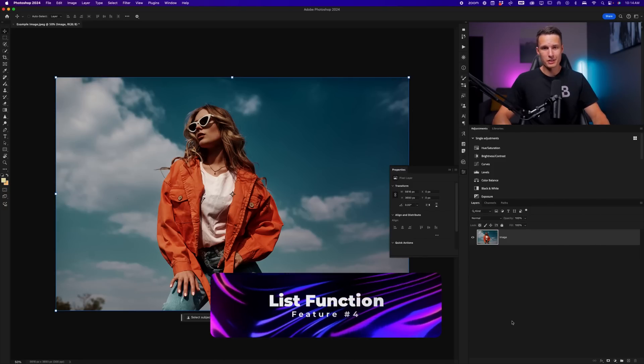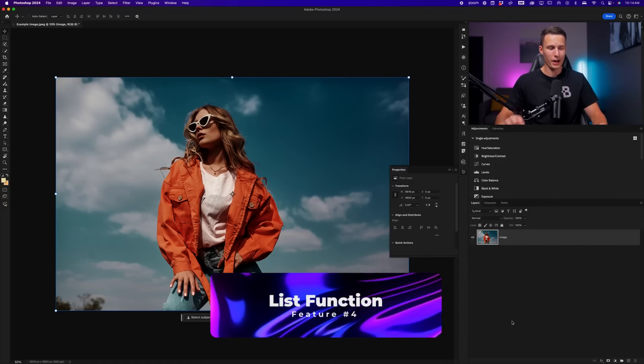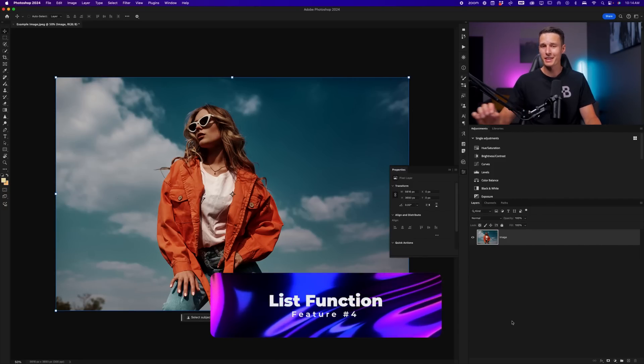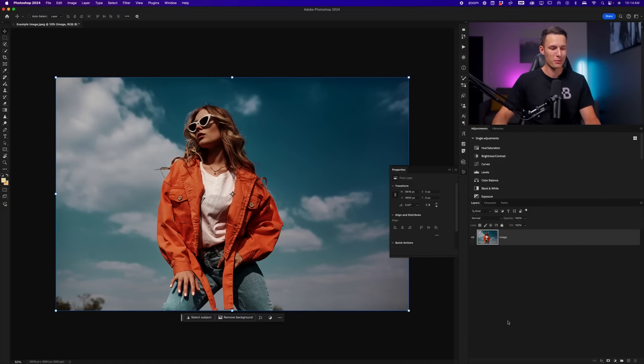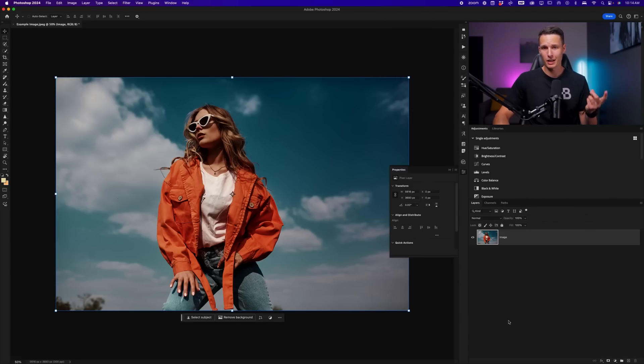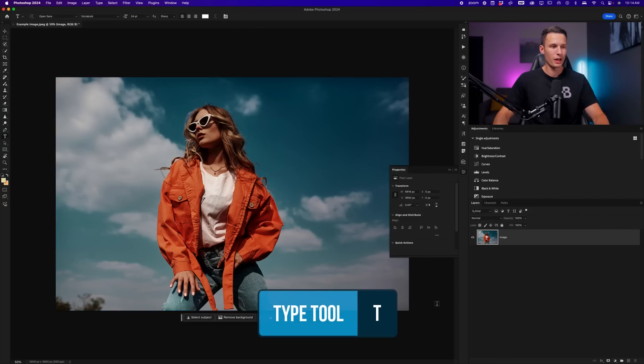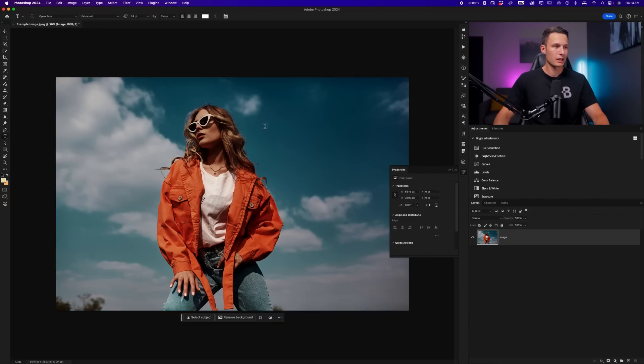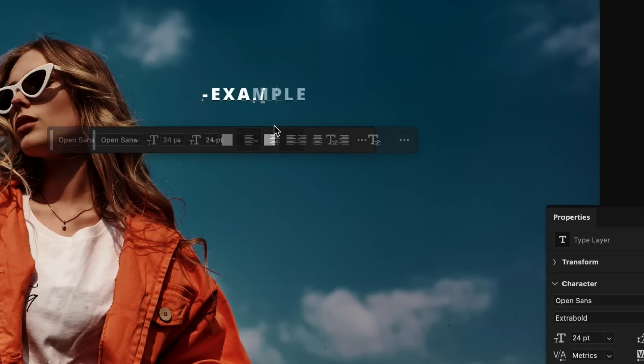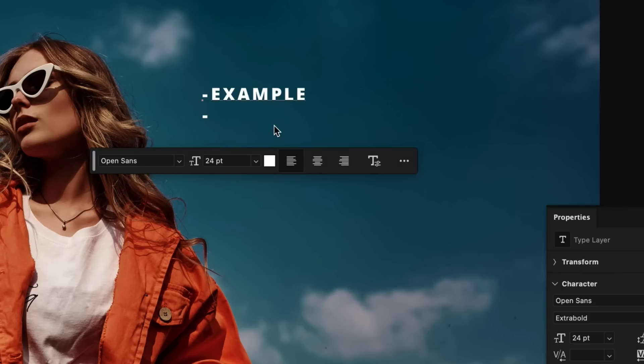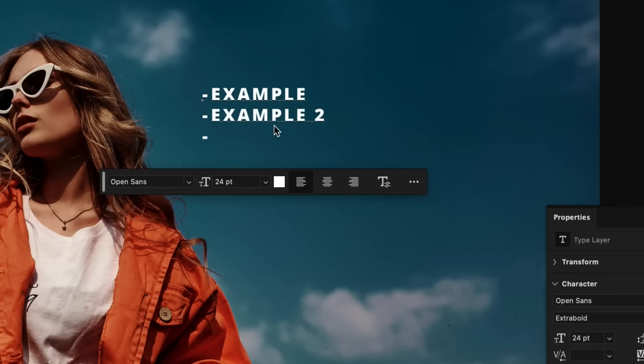The fourth new feature inside of Photoshop is something that I'm actually shocked didn't exist previously in the program, but it now supports the ability to create bullets and numbered lists within the type tool. So for example, accessing the type tool, I can click on my image and I'll go ahead and add a bullet point. And I'll go example, press enter, and it's going to create an additional bullet point. I'll press enter again, and it creates an additional bullet point. You get the idea.